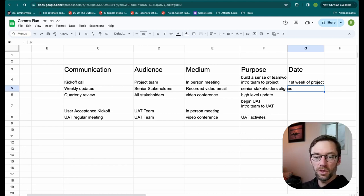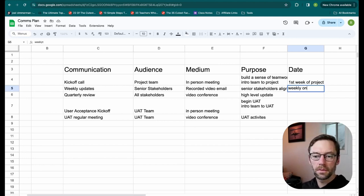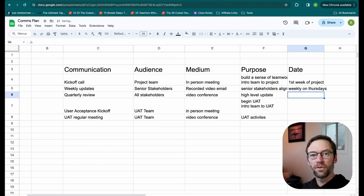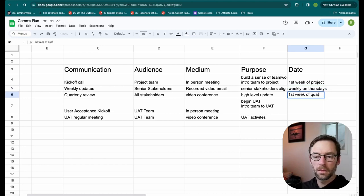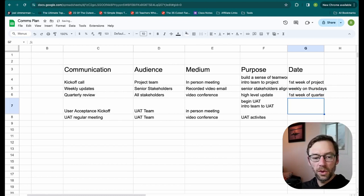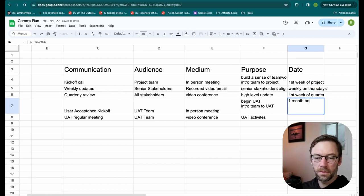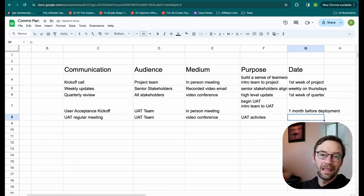My weekly updates will be weekly on Thursdays. My quarterly review will be the first week of a quarter. My user acceptance kickoff will be one month before deployment. And the regular UAT meetings will be daily during the UAT.